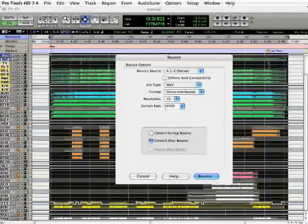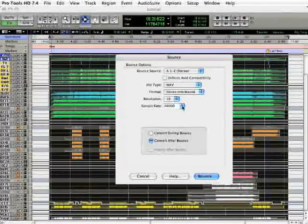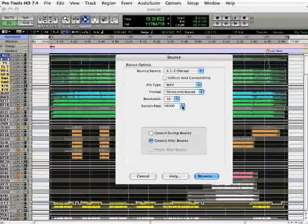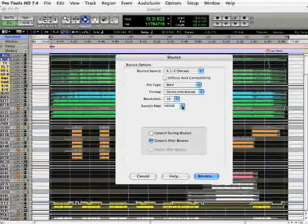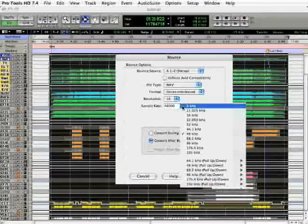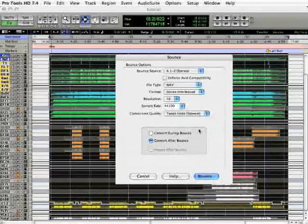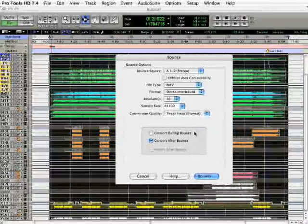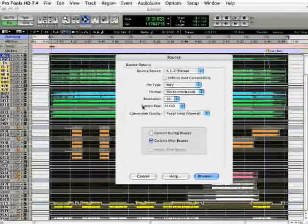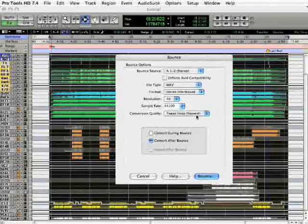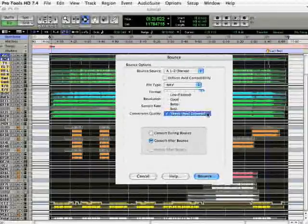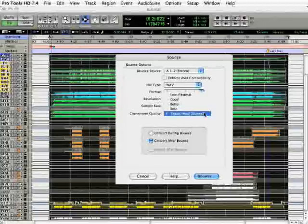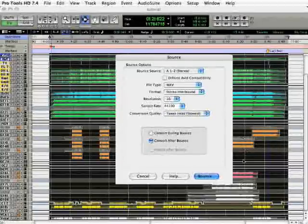Next we have the conversion quality. And this will only come up if you're working at anything other than 44.1. Be sure to set the sample rate to 44.1 so that you have a file that's compatible with the audio CD standard. If we're moving from one sample rate to the other, set the conversion quality to Tweakhead. That's the highest quality setting.